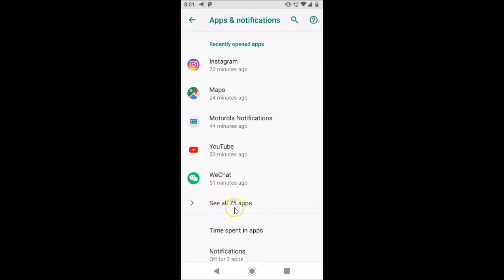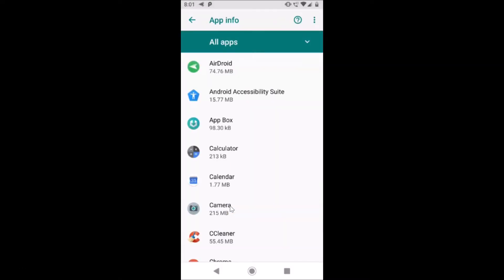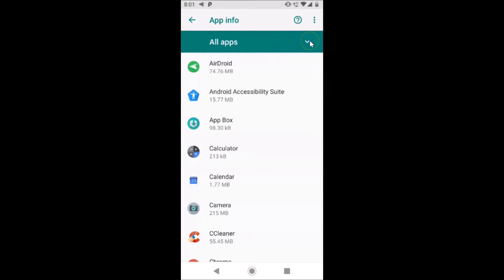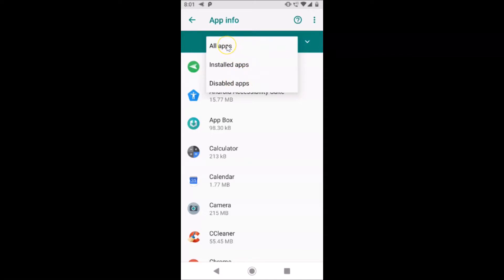You can see that I have All Apps selected. Here is the dropdown. If I tap on this, you can see we have three options: All Apps, Installed Apps, and Disabled Apps. Just tap on All Apps.